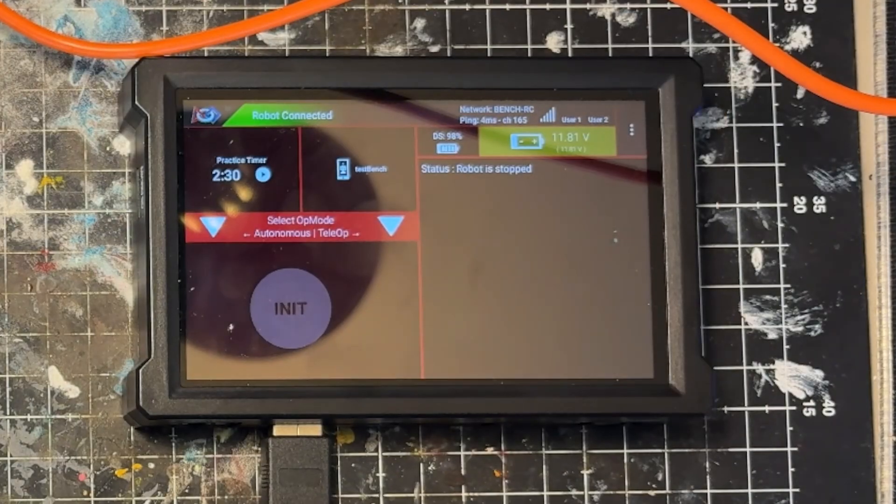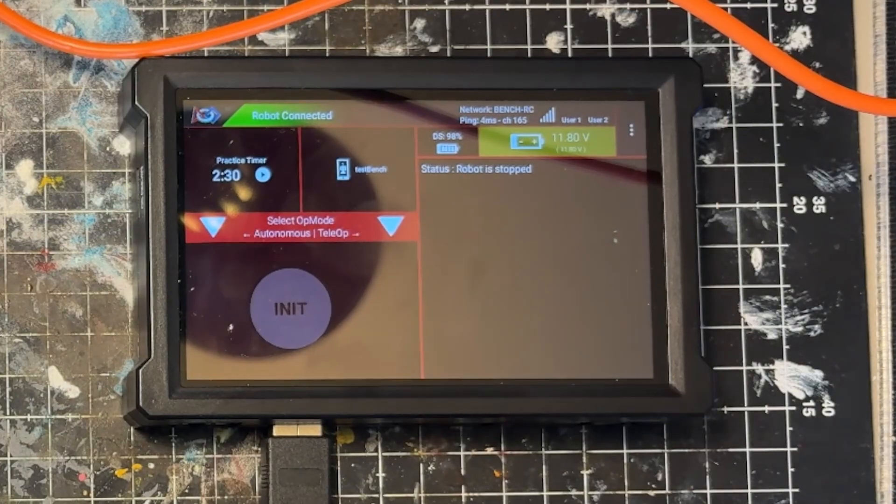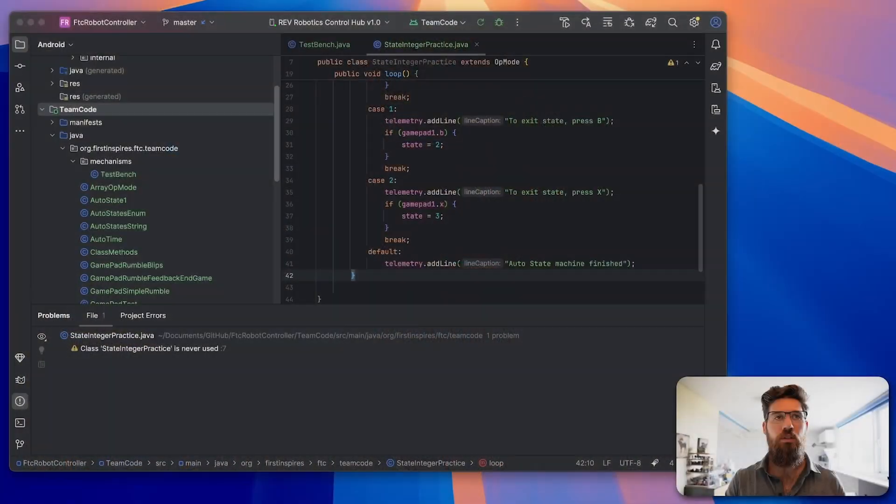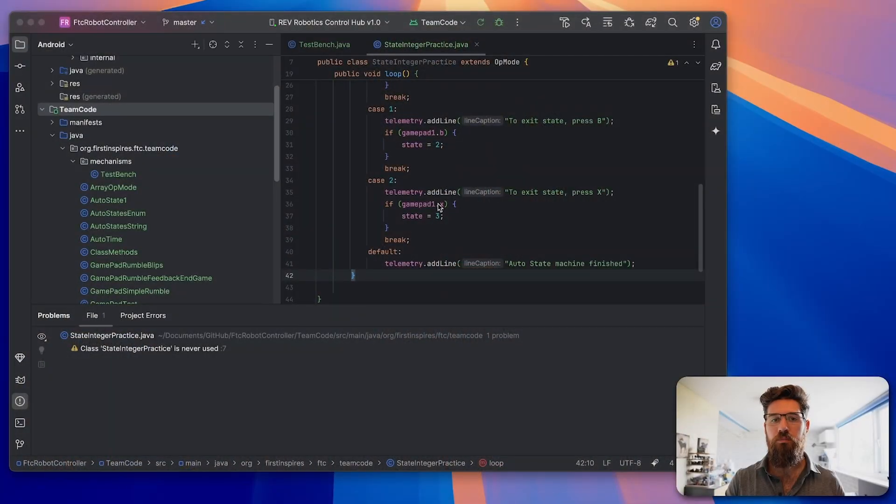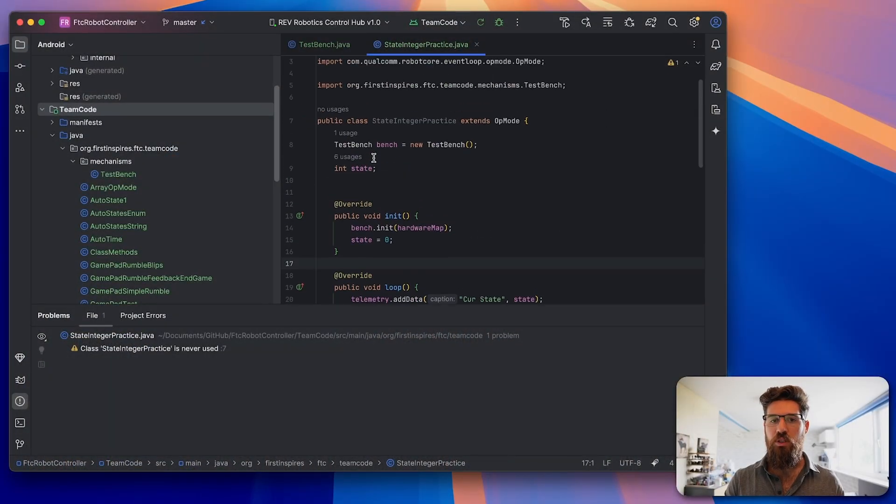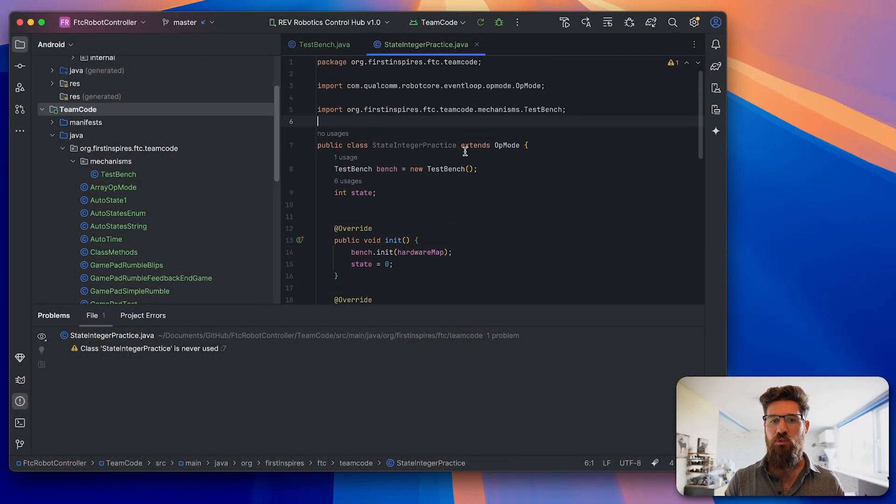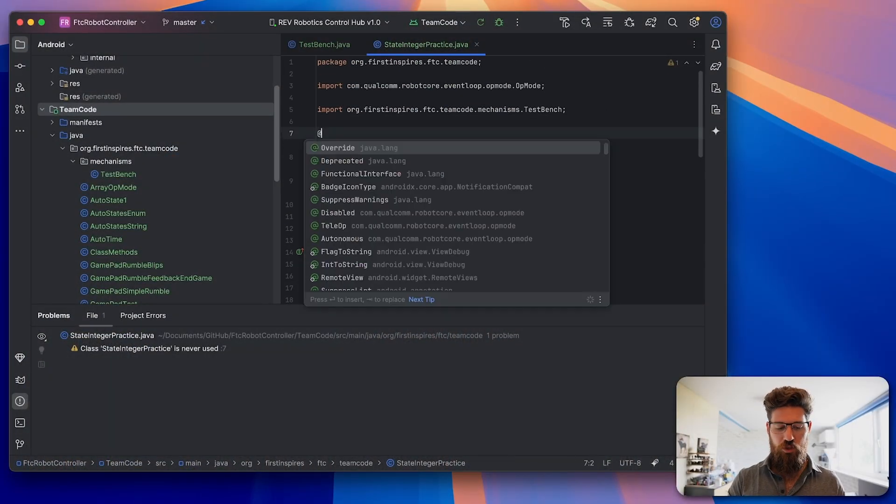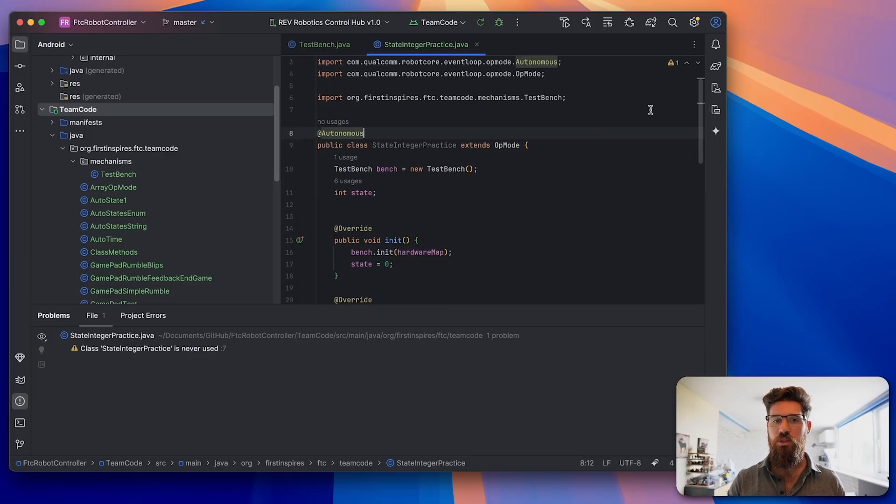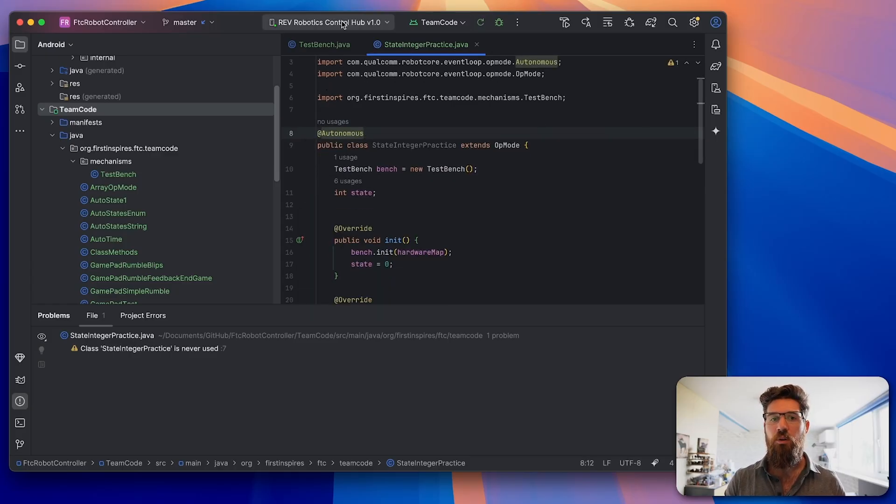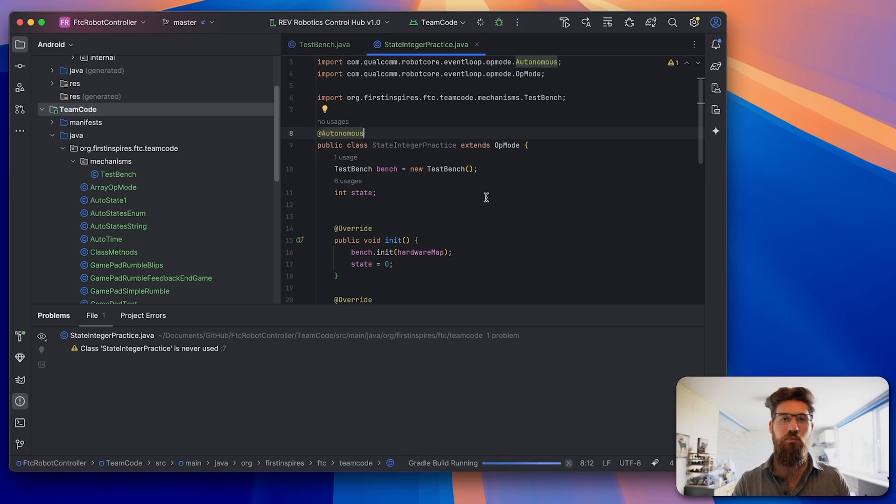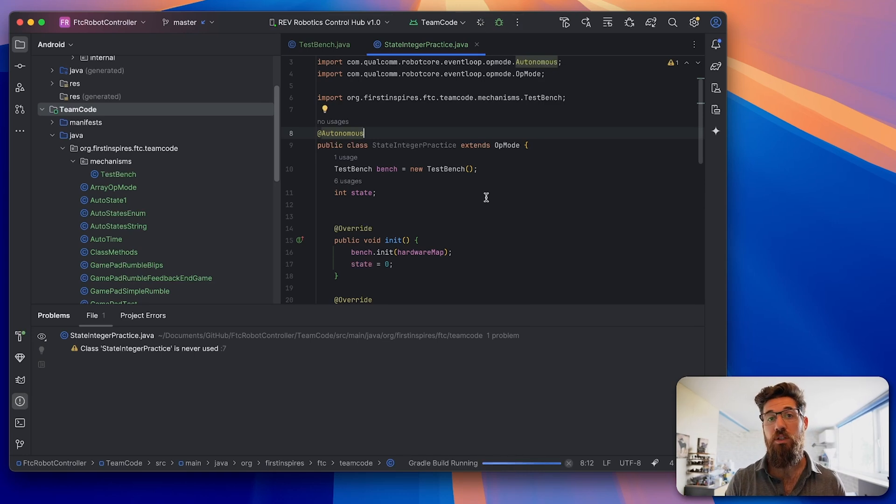Actually, I realized that I never actually built the program. Before we can finish that off, we have to make sure we write in @Autonomous in order for that to actually run, otherwise it won't show up. We're going to go ahead and run this on our REV control hub. I'm going to build this and install it onto the control hub.